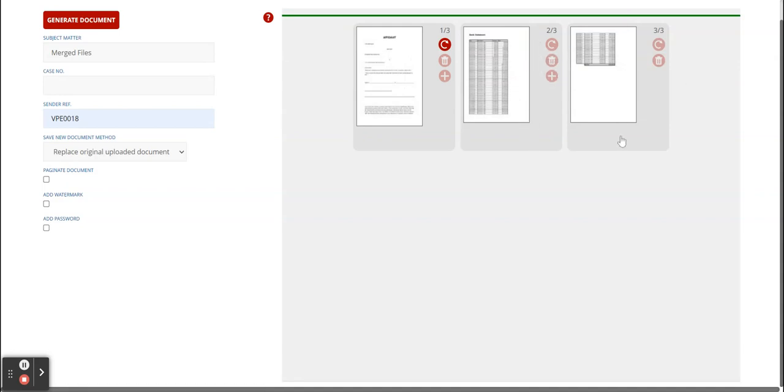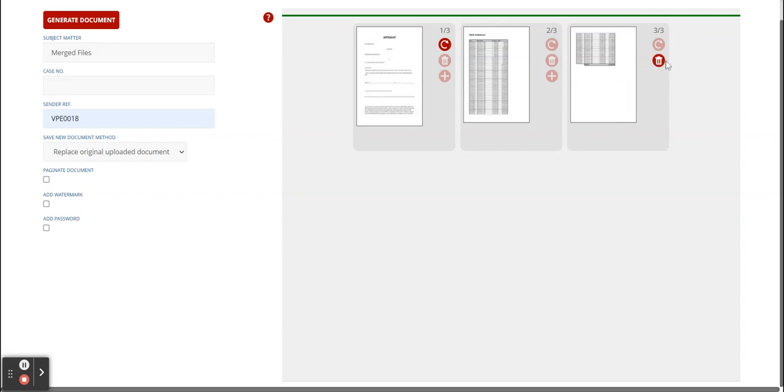This page you're going to leave. I don't want this page included, so we're going to delete this page. So you delete the page. This is now highlighted, meaning if we're going to generate the document, page three is going to be deleted.